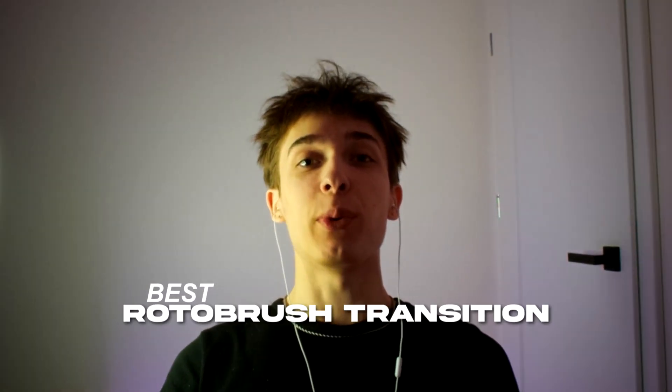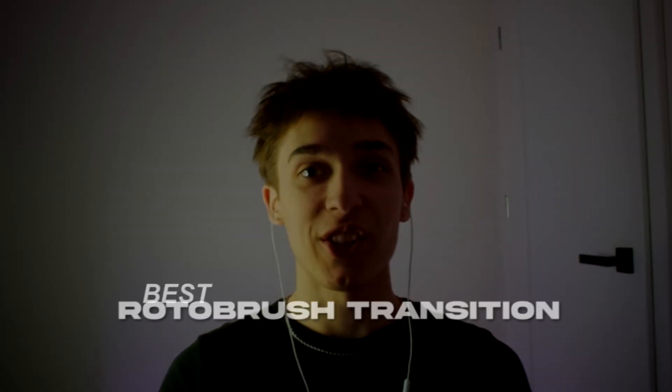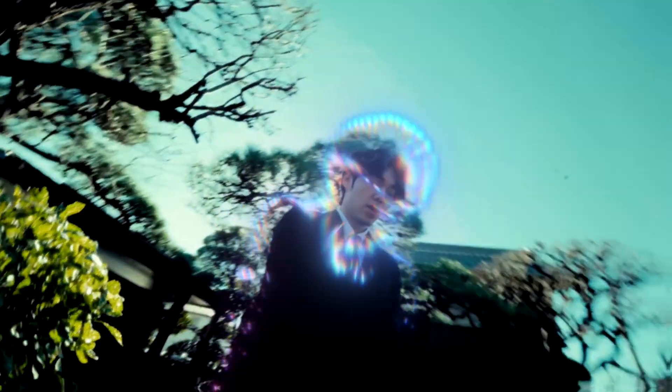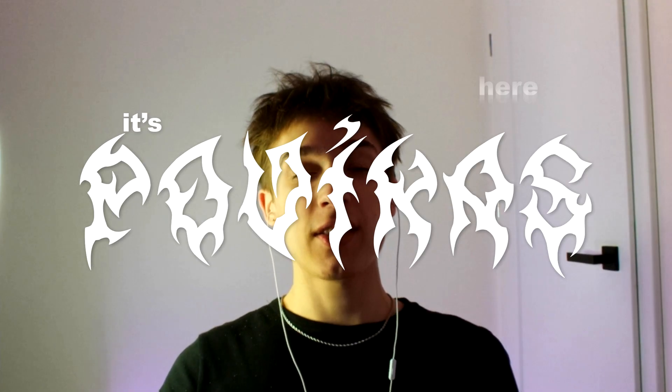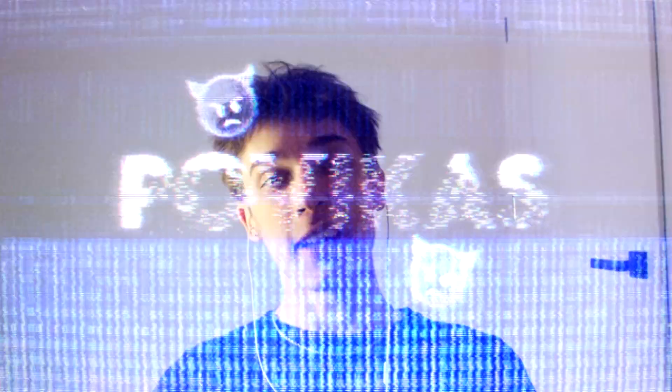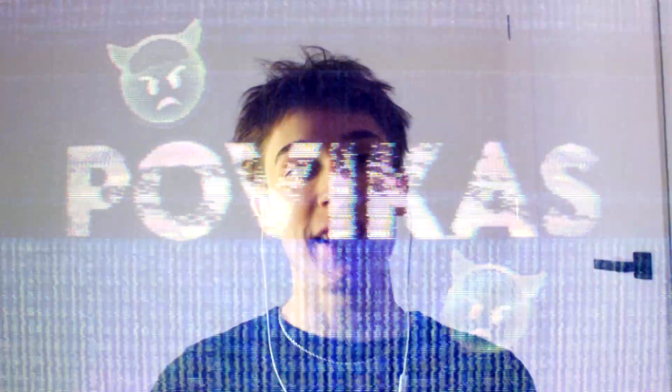Today I will show you how to make the best rotobrush transition. Yo, it's Favikas here and let's begin.